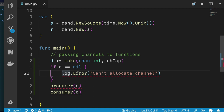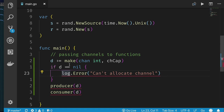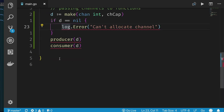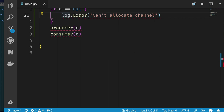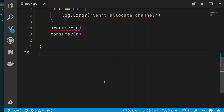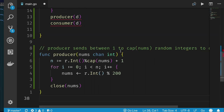Here in VS Code: d is a channel made with make(chan int, 10). I want to point out that you should always check the return value from make — it can return nil if allocation fails, just like with slices, maps, and channels. I have a producer function and a consumer function, both receiving that channel.